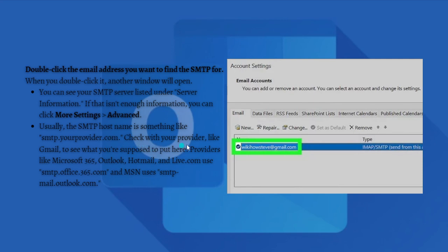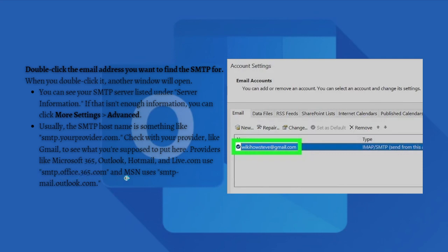Providers like Microsoft 365, Outlook, Hotmail, and Live.com use smtp.office.365.com, and MSN uses smtp-mail.outlook.com.